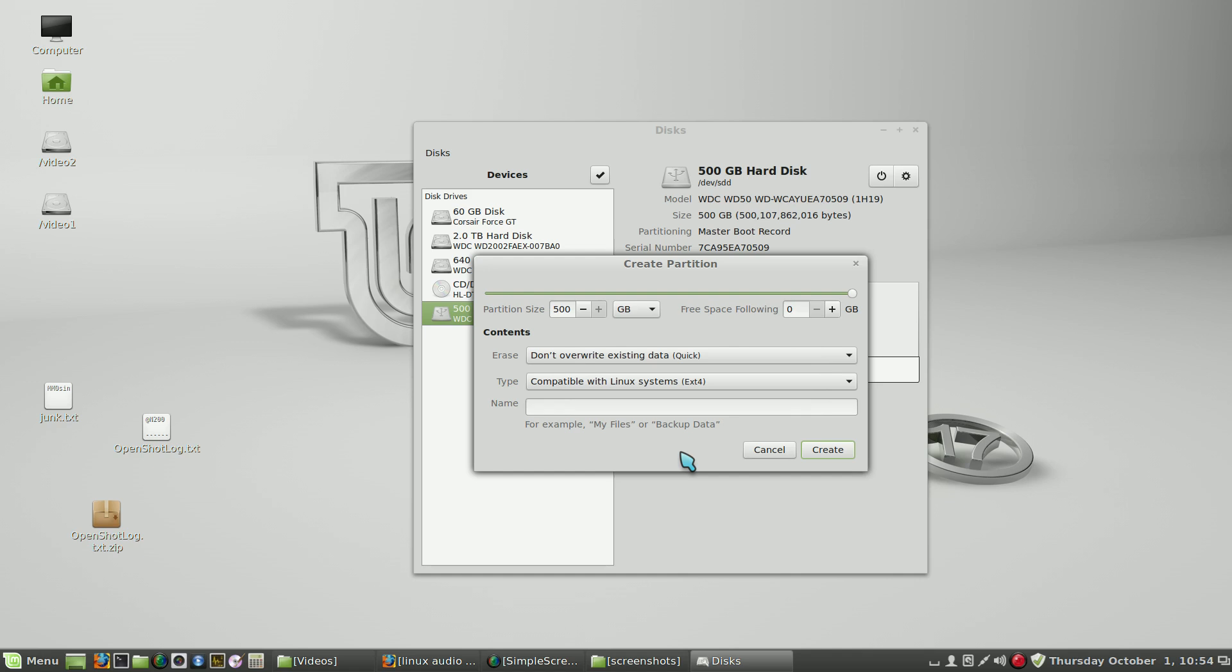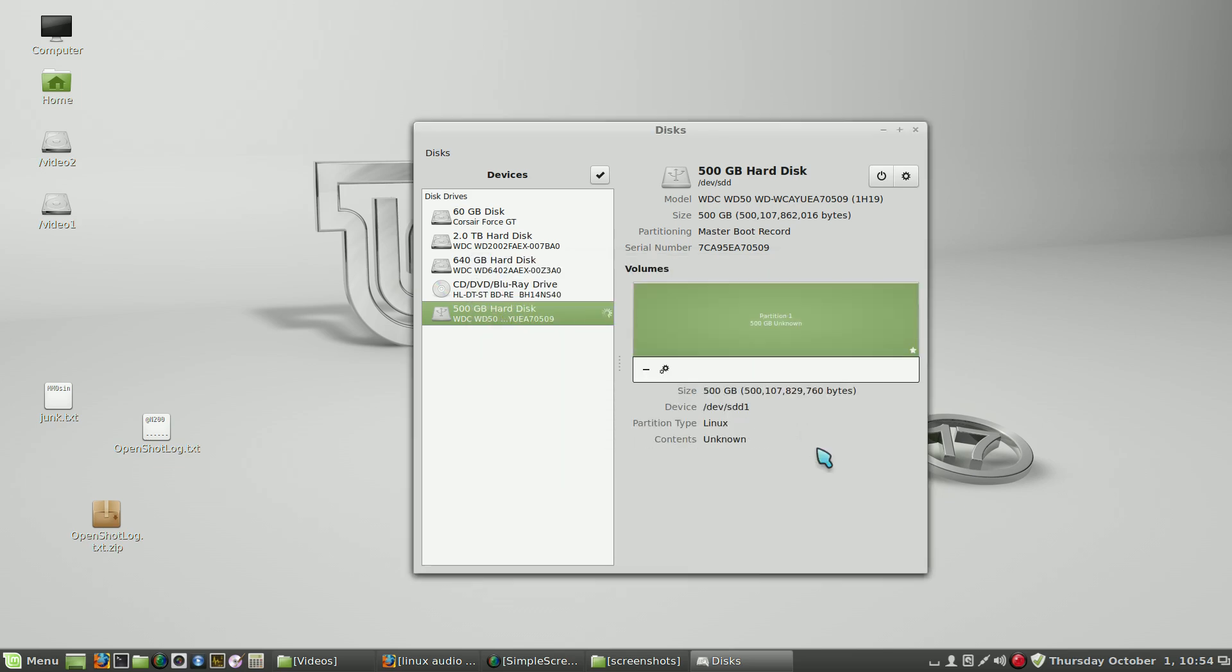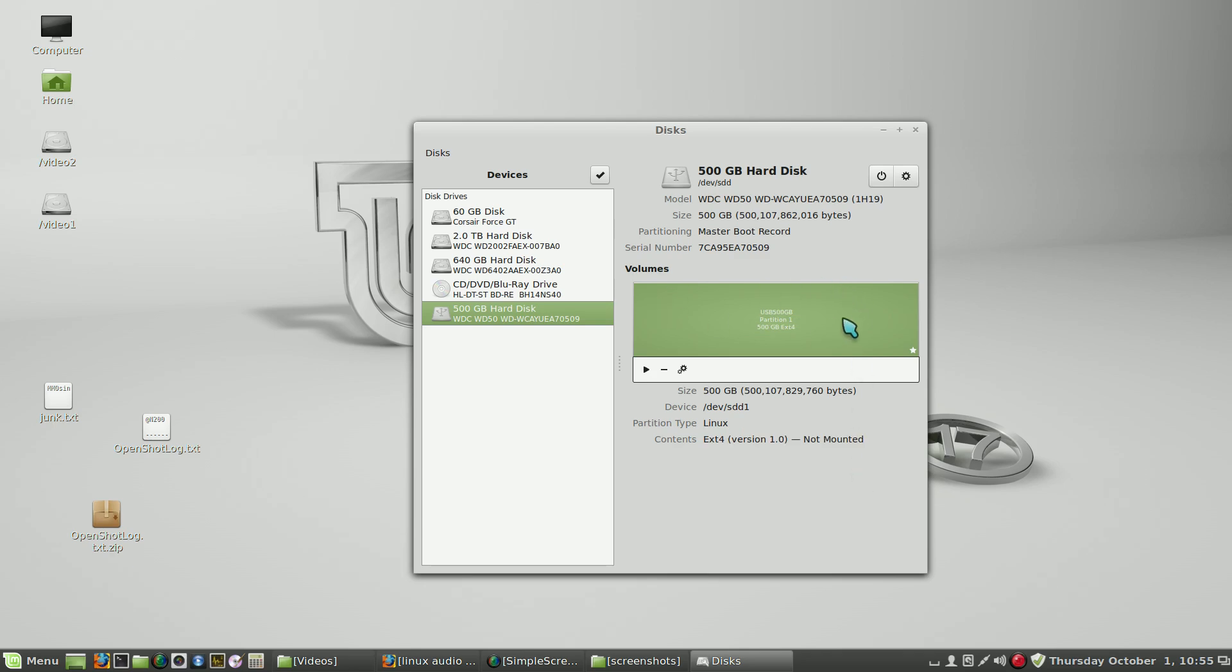Let's try a name here. So this is a USB drive, it's 500 gigabytes. Create. So it's just finished, so now we can mount the file system. So there it is.